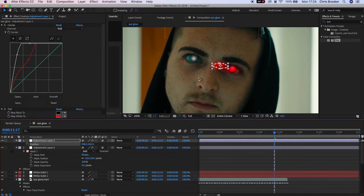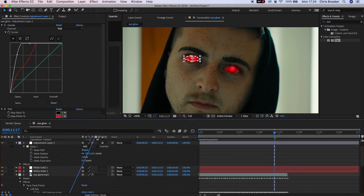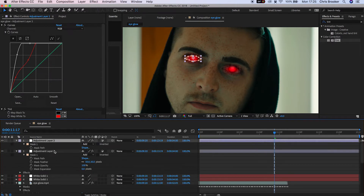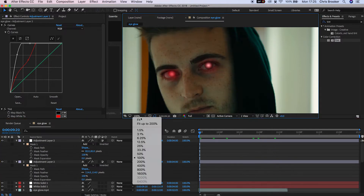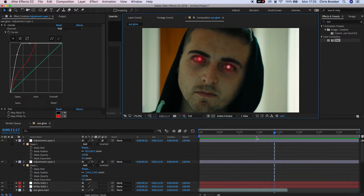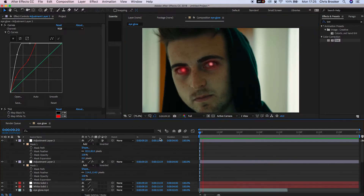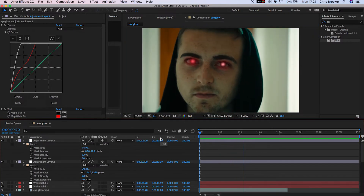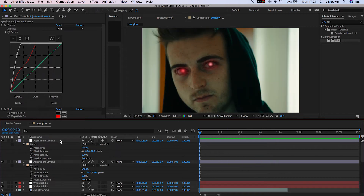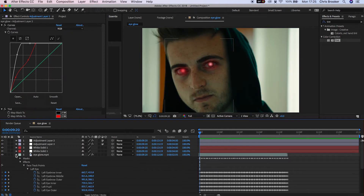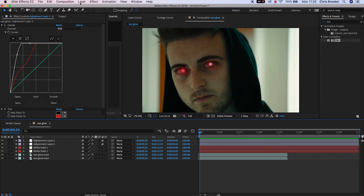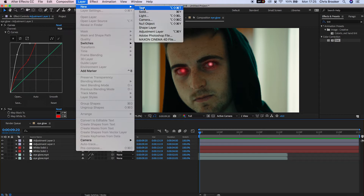That adjustment layer is now tracked to the eyeball and it's really starting to get there. We need to copy this effect onto the other eye.